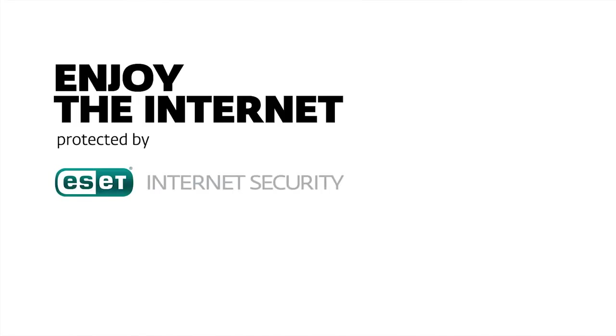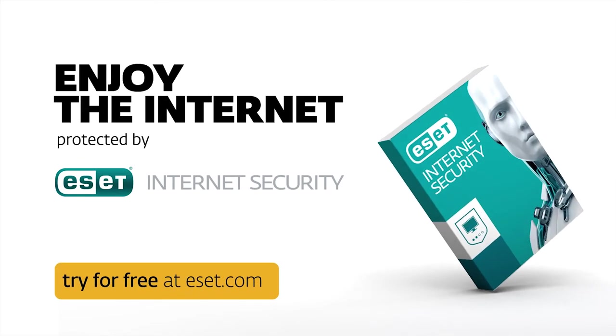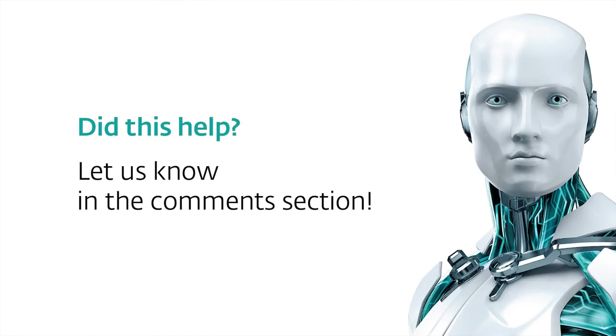To explore this and other new features, download a free trial of ESET Internet Security.